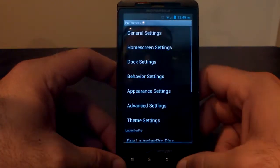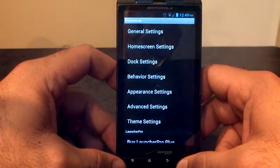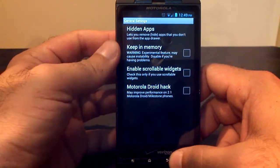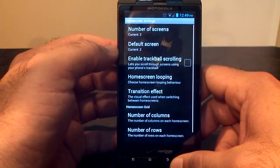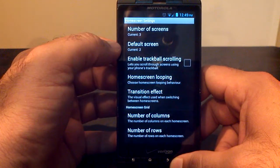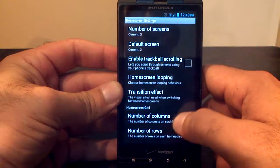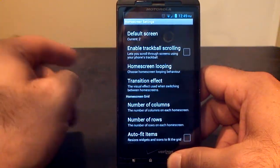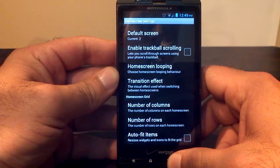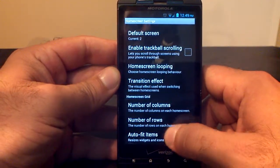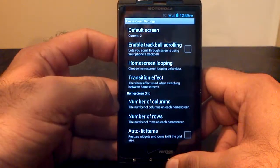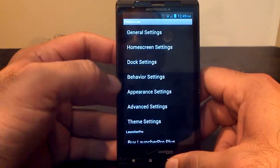Let's go into some of the preferences and things that you can change and customize. You've got general settings here, which has a few options in it. Home screen settings is pretty useful. You can change how many home screens you have, which one is your default screen. Home screen looping — so once you get to the edge of one side, it will actually loop back to the home screen that's totally on the other side. You can change the transition effect, and you can change how many columns and how many rows that you have.